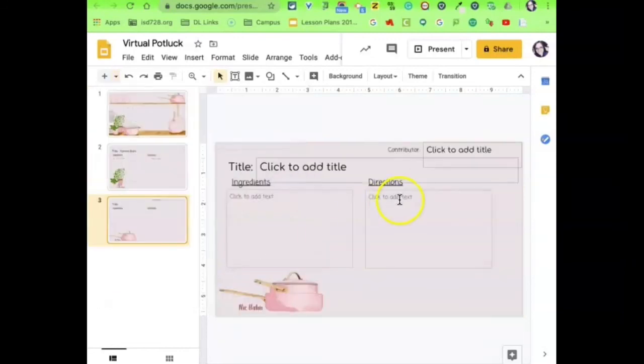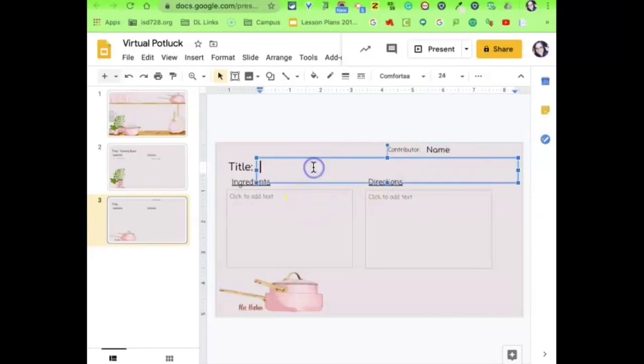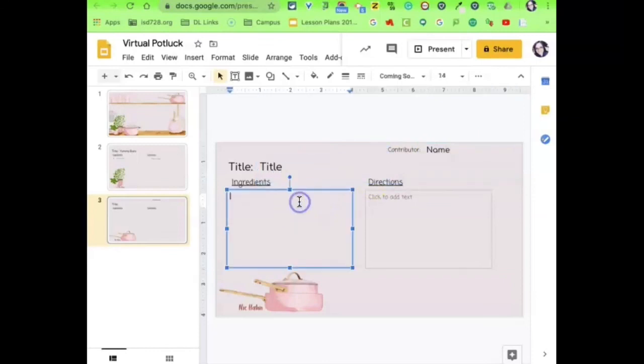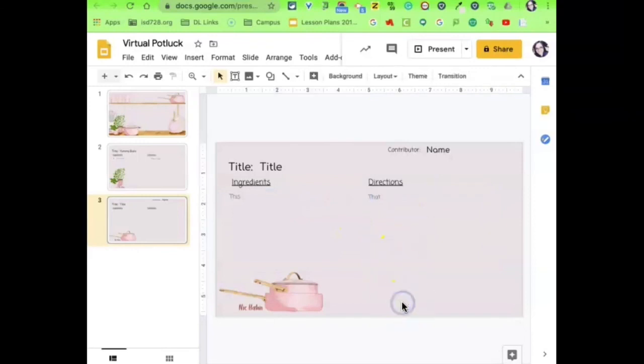And so when someone goes ahead and chooses a template or a slide, they can go in and edit those boxes that I allowed for and make the changes that they want to make so that they can participate in this virtual potluck.